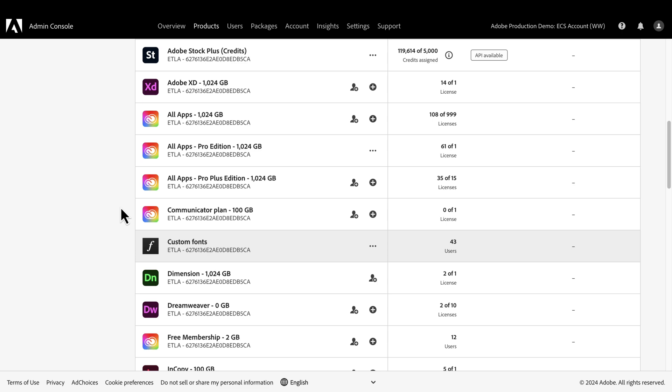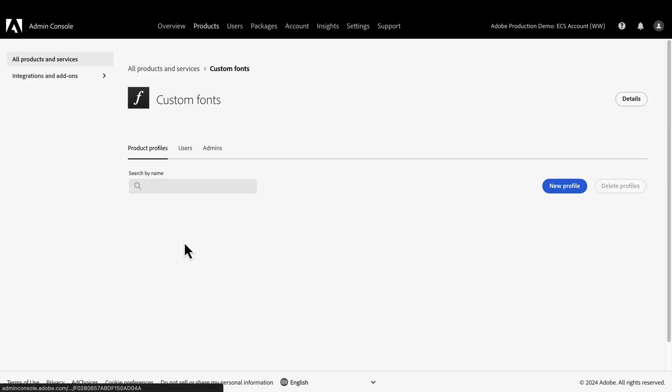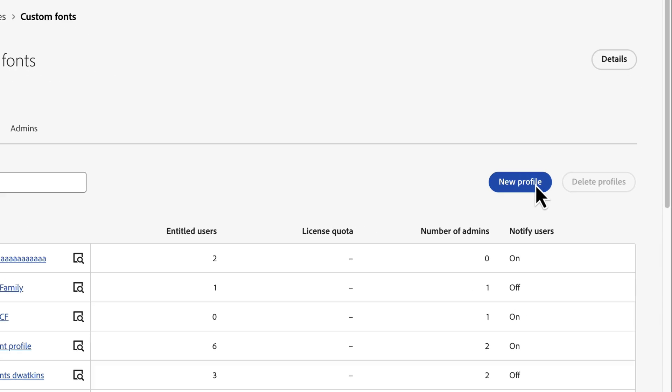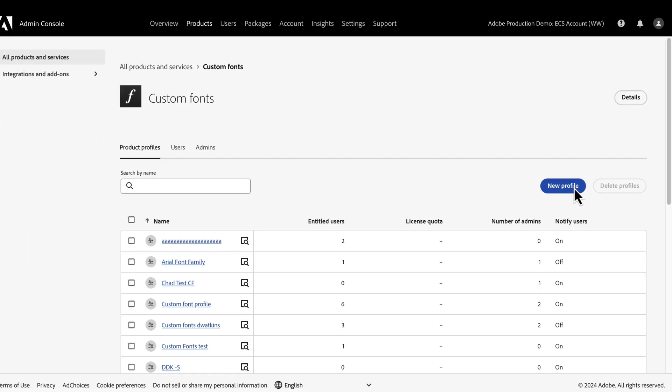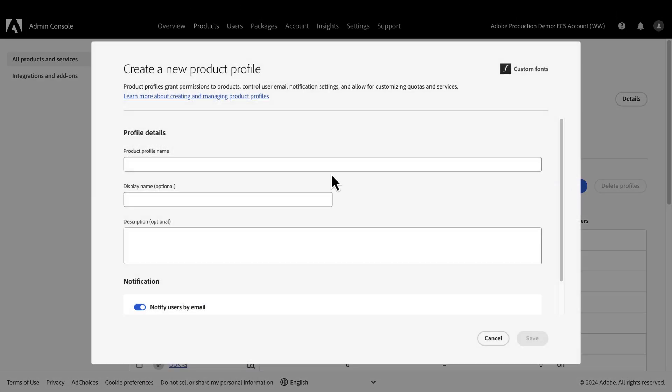Let's start by going to the Admin Console Products page and find Custom Fonts. Here we can set up a new profile or use the existing profile if we already have one set up. In this case, I want you to see the full process, so I'll click on New Profile.